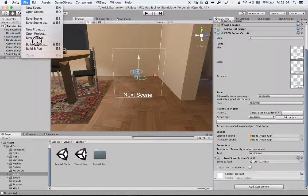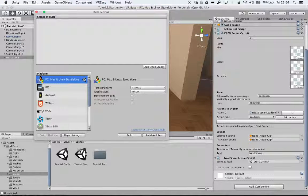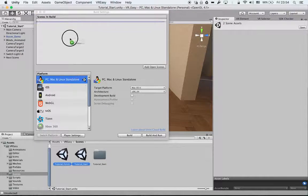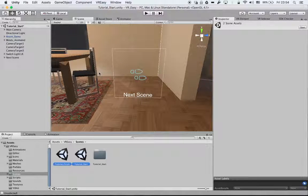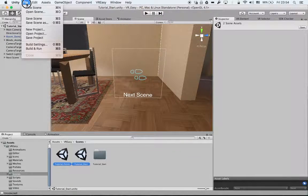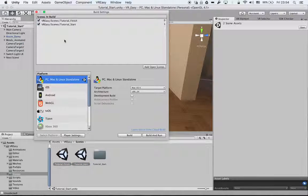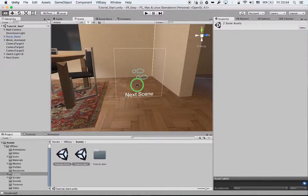Just make sure that when you're in the build settings, you add all your scenes that you're working on to the scenes in build. Otherwise, it will not work.